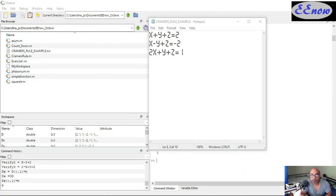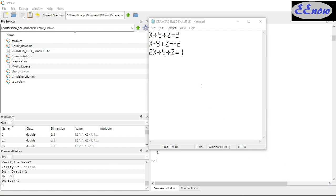We are going to implement Cramer's Rule in Octave, so let's dig into it. This is an example I picked up from an algebra and trigonometry book. The system of equations is: x plus y plus z equals 2, x minus y plus z equals negative 2, and 2x plus y plus z equals 1.